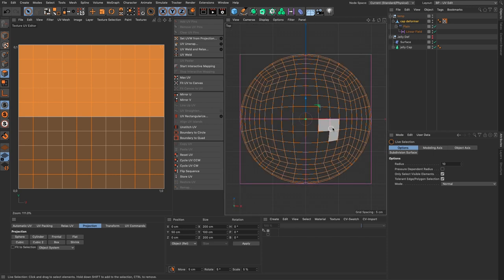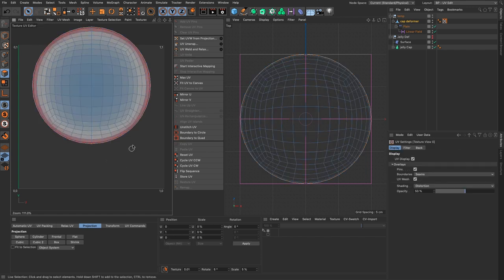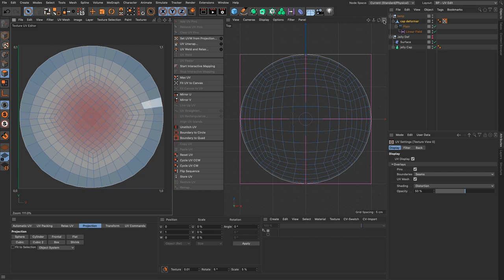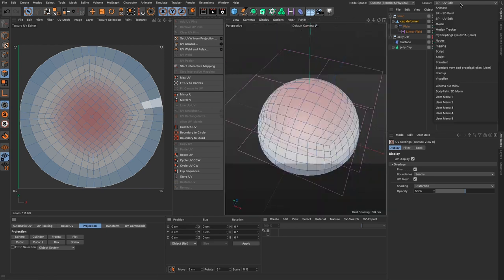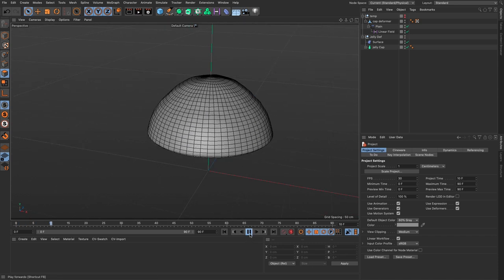That's an easy fix. Press Command A to select all polygons, go to the top view, press H to frame, then go to the projection tab and click Frontal. This creates a UV unwrapping based on what you see in the view. Then select all and press UV Unwrap to reduce distortion. The contrast between blue and red isn't too strong, which means acceptable distortion — perfect for what we're doing. Back in perspective view, the jelly looks much better.